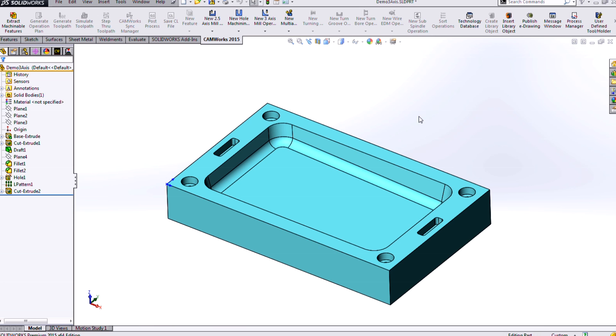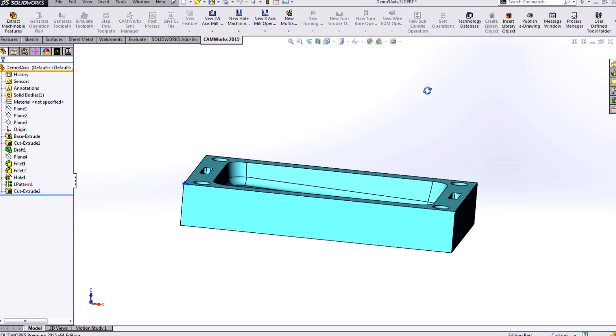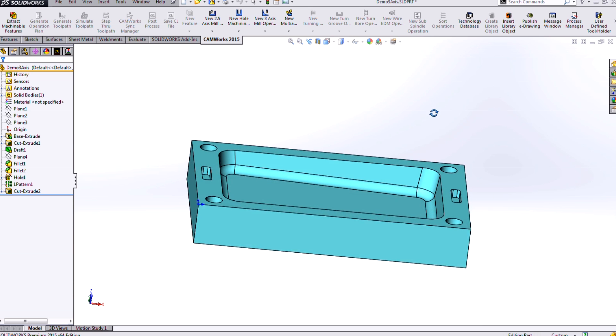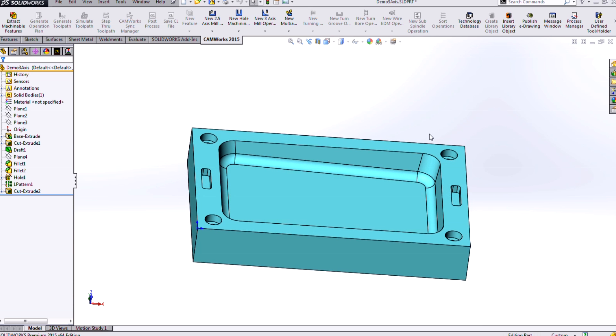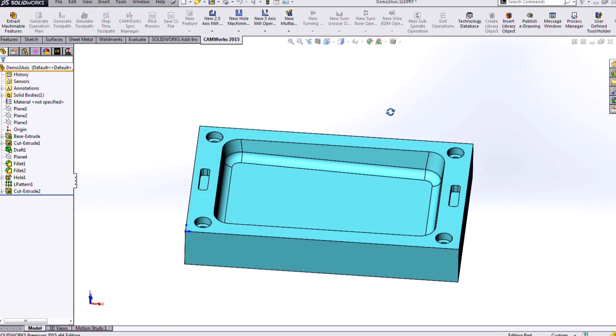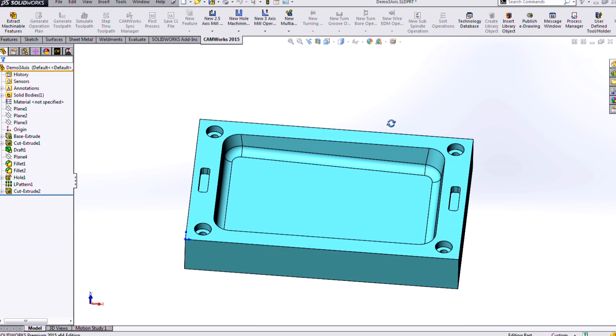Now, we're going to start off with a simple example of the part that was created in SOLIDWORKS here. It has a cavity that's sloped down, and we have some different kinds of fillets on the bottom here.